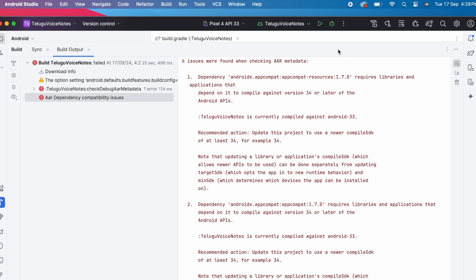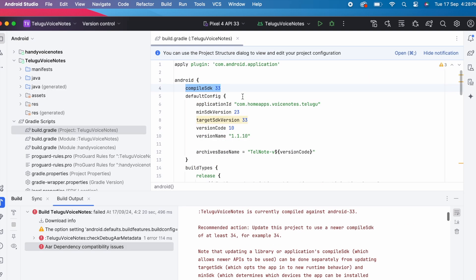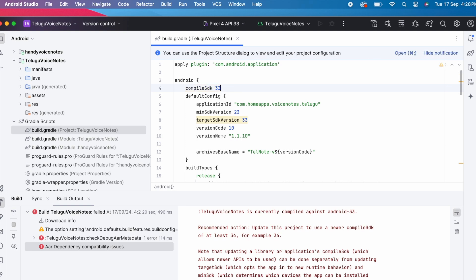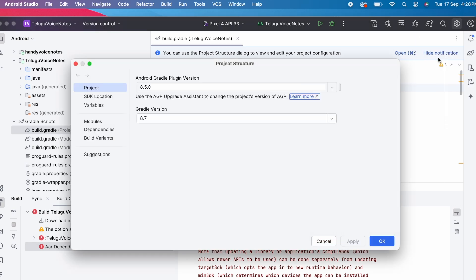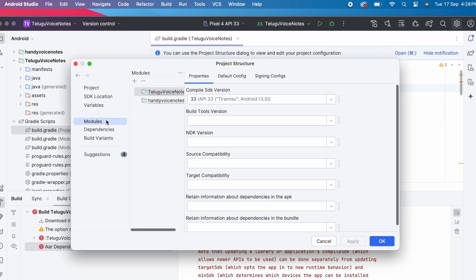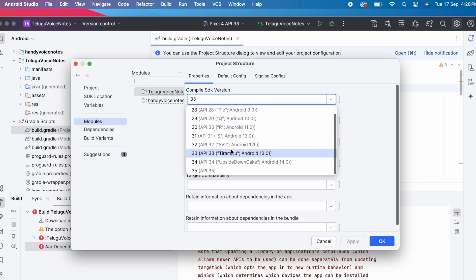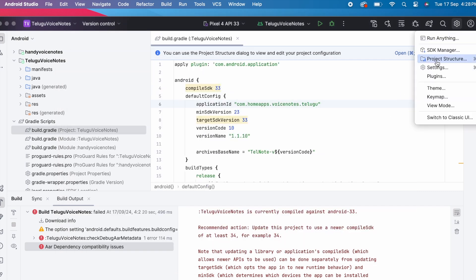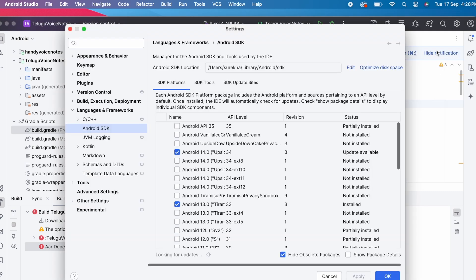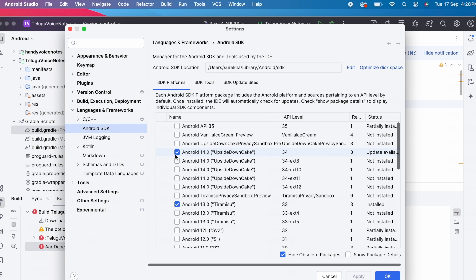Let's fix this now. Change the compile SDK version to 34 directly here or else select project structure from settings icon. Go to modules. Change the compile SDK to target latest version. If you don't find the latest version here then go to SDK manager from settings. Install the latest SDK version from here.